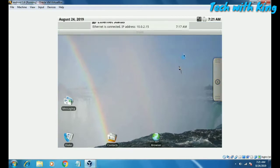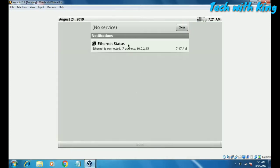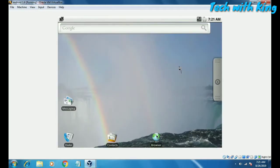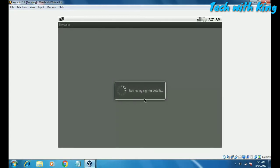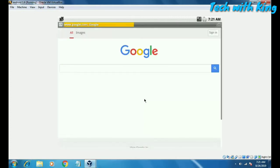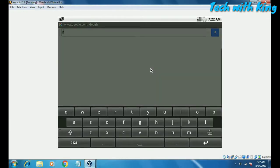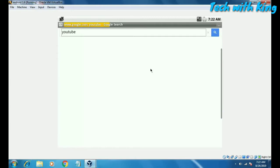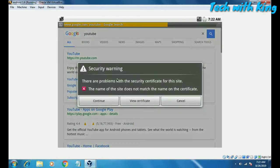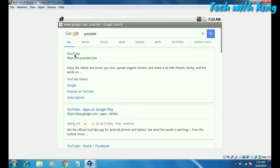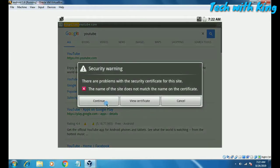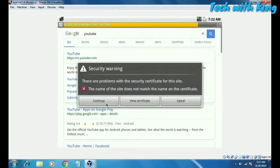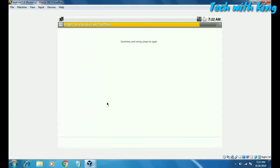If you want to connect to the internet — it is showing Ethernet is connected with an IP address. Let me test if the browser works. As you can see, Google is connected. Let me search for YouTube. We can browse in this Android using a virtual machine on our desktop, though it is an old browser version.